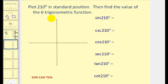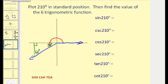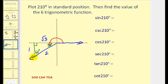Let's plot 210 degrees in standard position and find the values of the six trig functions. Here's our initial side. We rotate counterclockwise: 180 degrees, then 30 degrees more to the terminal side. Pick any point on the terminal side and connect it to the closest part of the x-axis to form our reference triangle. The reference angle is 30 degrees, giving us another 30-60-90 right triangle. The coordinate at that point has both a negative x and negative y value.